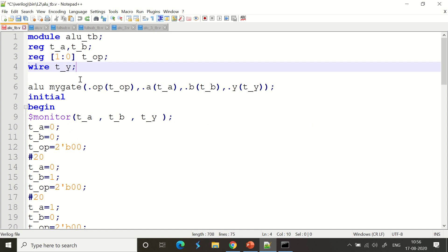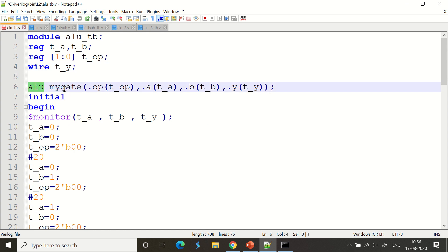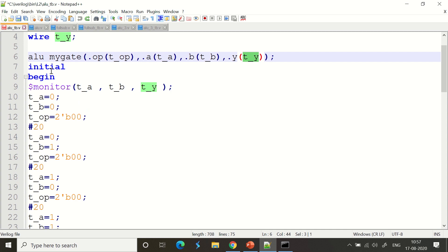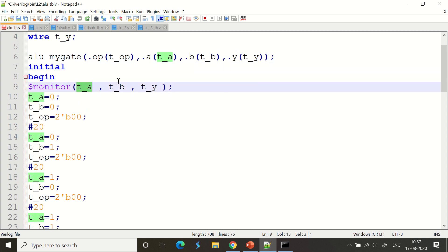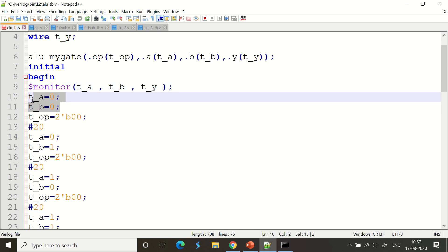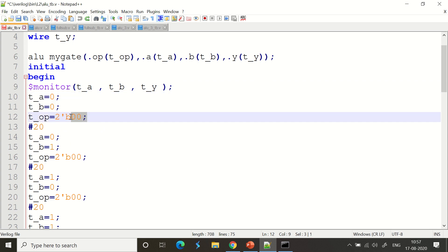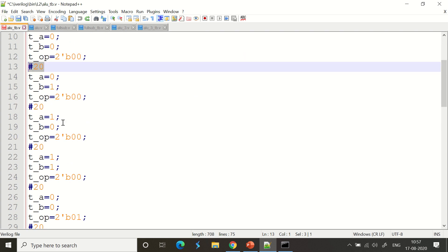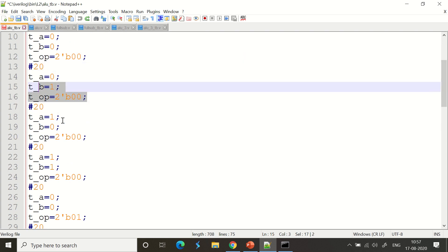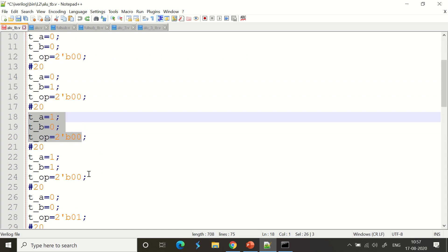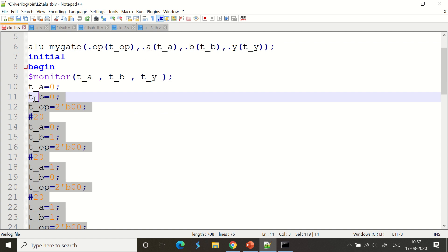We create an instance of the alu module: dot op connects to t_op, dot a to t_a, dot b to t_b, and dot y to t_y. Inside the initial block, we use $monitor on ta, tb, and ty. The first values fed are a=0, b=0 with option 00, then 01, 10, 11 — all with a 20 nanosecond delay.